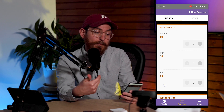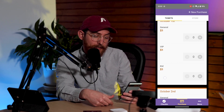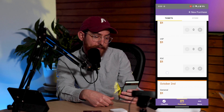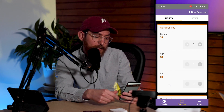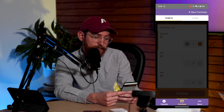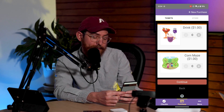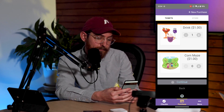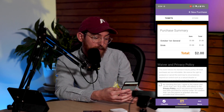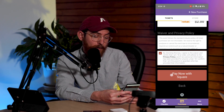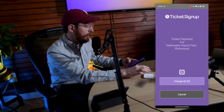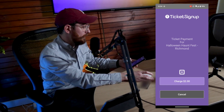Now I'm able to actually complete a ticket purchase in the app. For this particular event, I have a few different categories — October 1st tickets, 2nd, 7th, and so on. I'm just going to select a general ticket for October 1st and press Continue. I'm going to add on a store item — I'll get a drink. Now I'm on the purchase summary page, where I'll accept terms and conditions and select the button to pay now with Square. This brings me to a Square landing page where I can charge my $2 to my connected Square device.